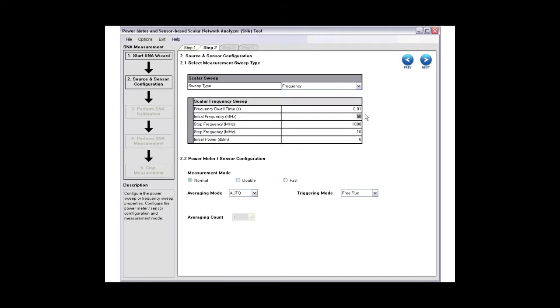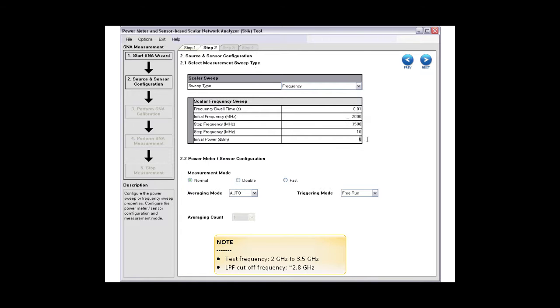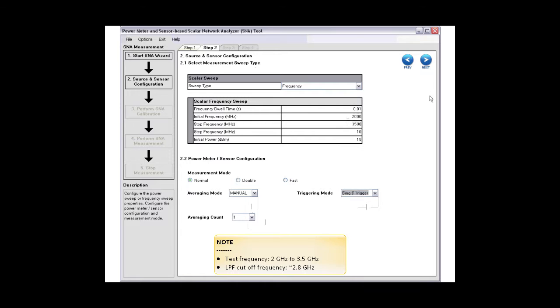Configure the source and sensor parameter accordingly. We are testing the low-pass filter from 2 to 3.5 GHz, since its cut-off frequency is 2.8 GHz. Once done, click next to perform SNA calibration.